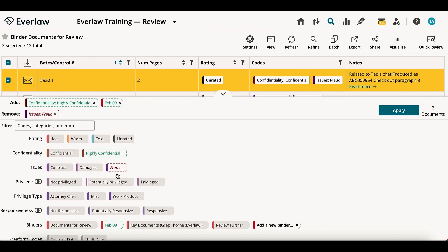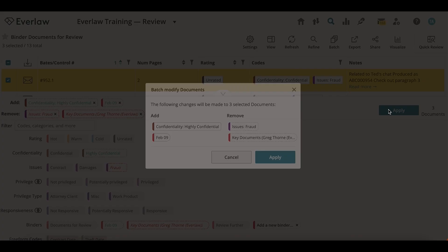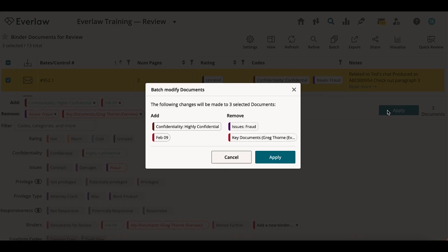Alternatively, double click to remove that code from your document or remove your documents from that binder. Once you finalize your selection, choose apply.